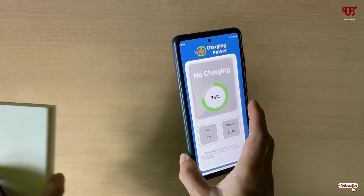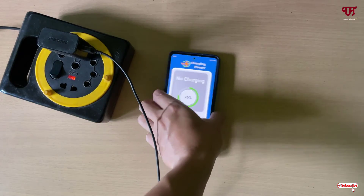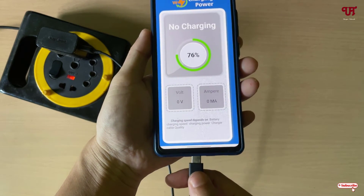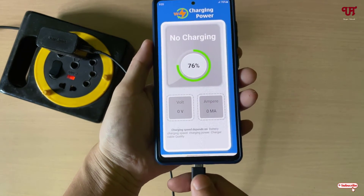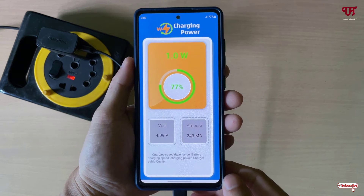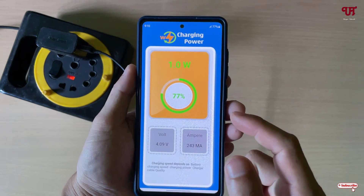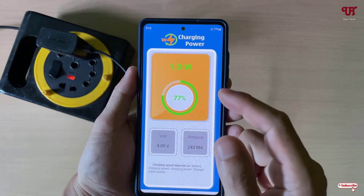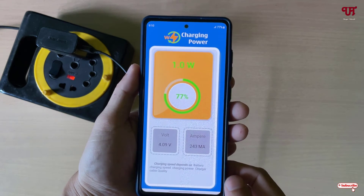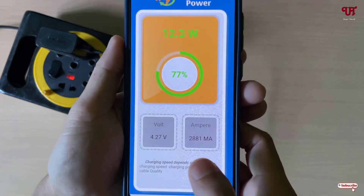Now let's try with a direct current — a wall charger. Let me connect my charger again and check. Wait a few seconds, and once again the values will start fluctuating and showing up and down once it starts charging.